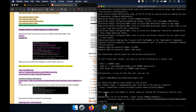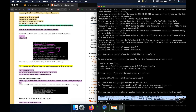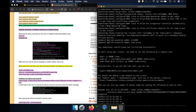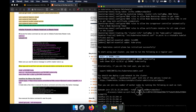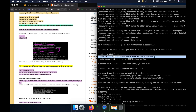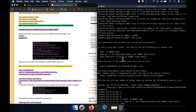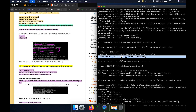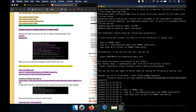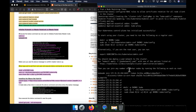The output also tells us the command we need to run on the worker node to join it to the master node. So we perform the required commands to start using the cluster, as mentioned in the kubeadm init output. Everything is done.